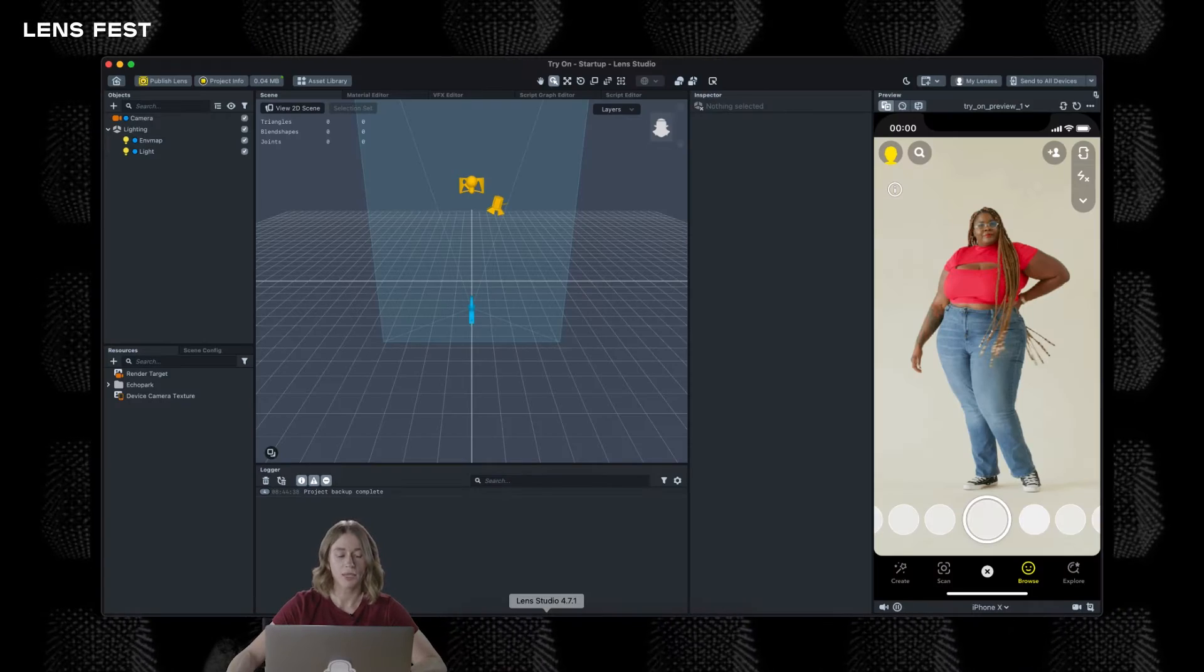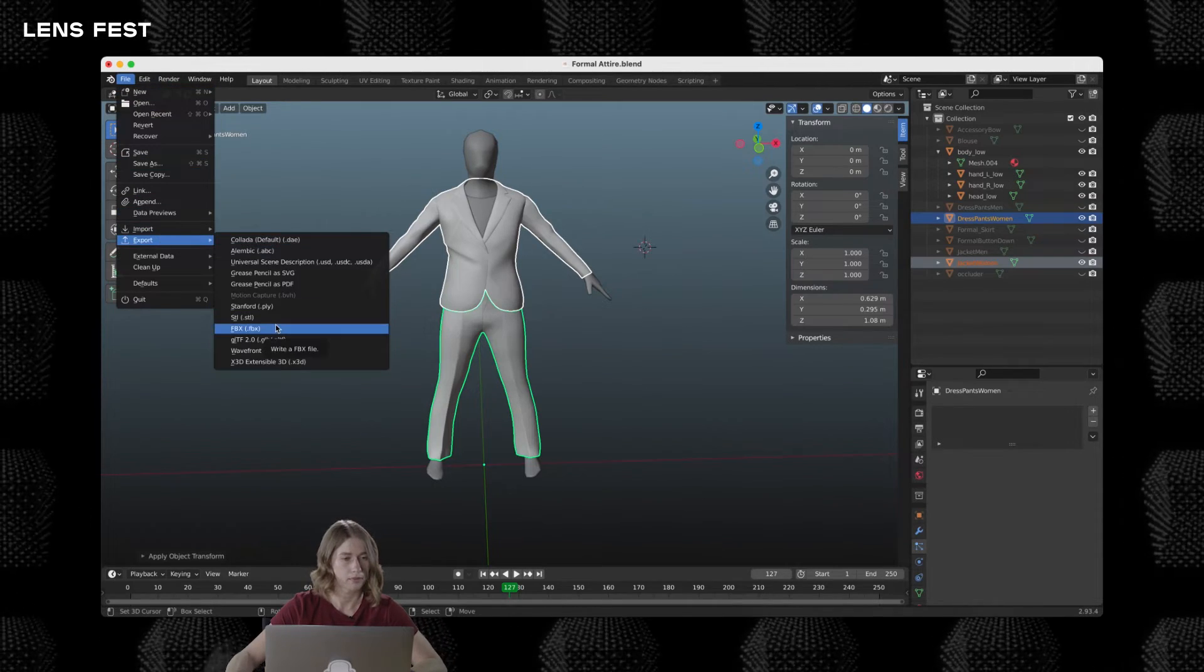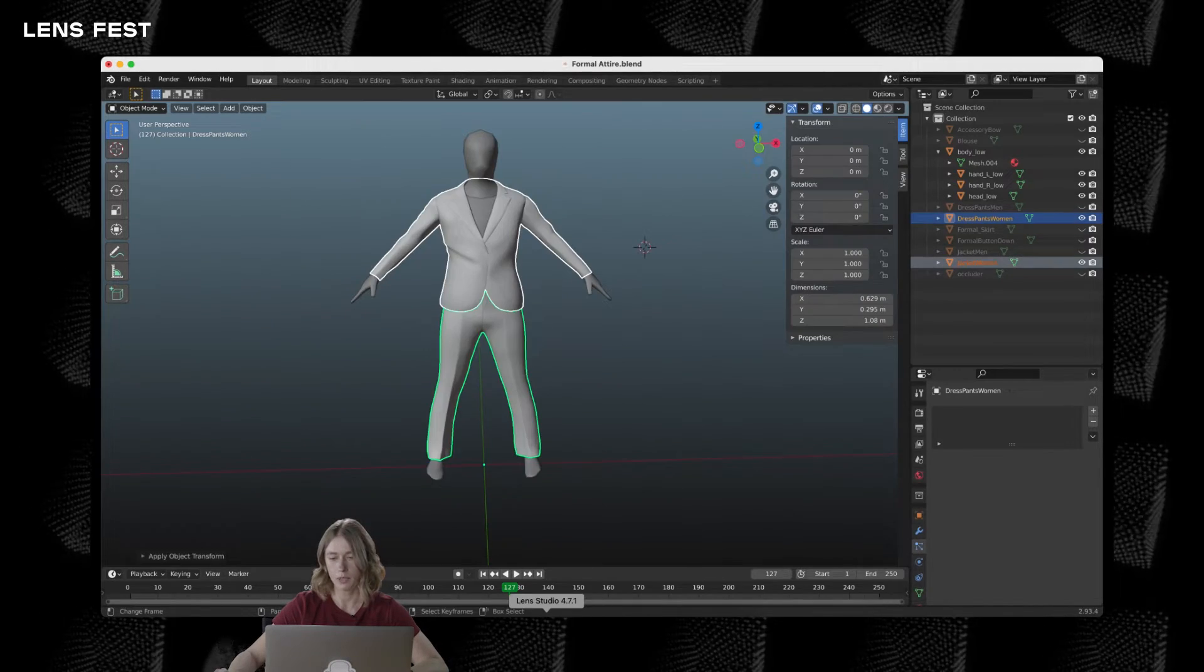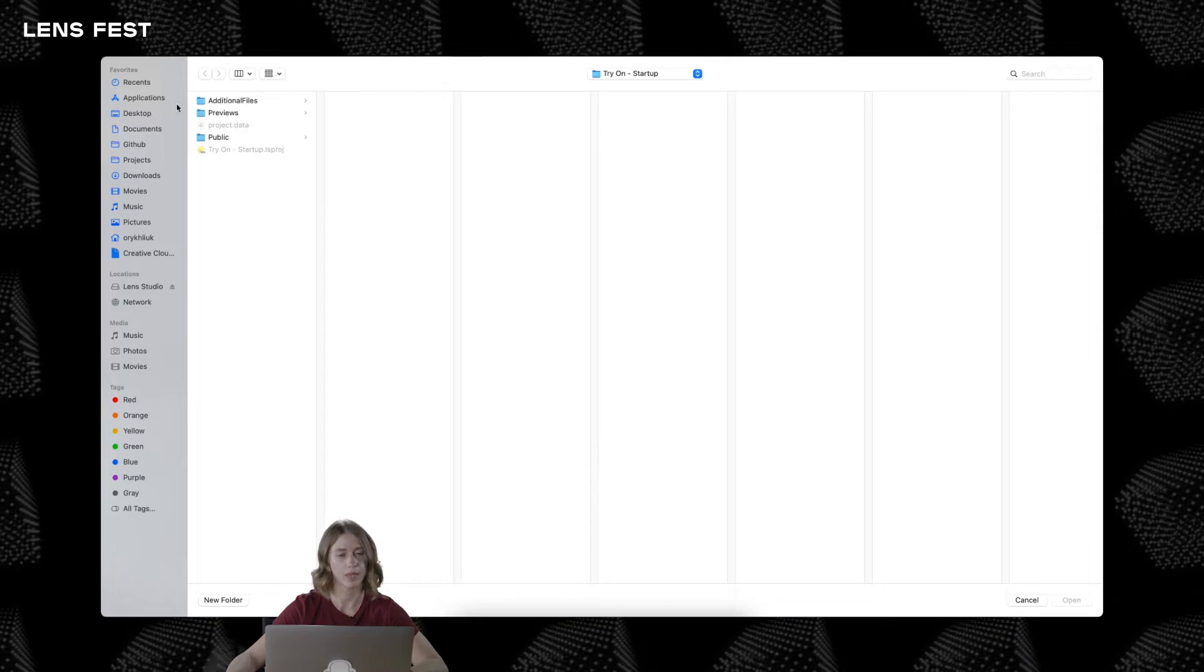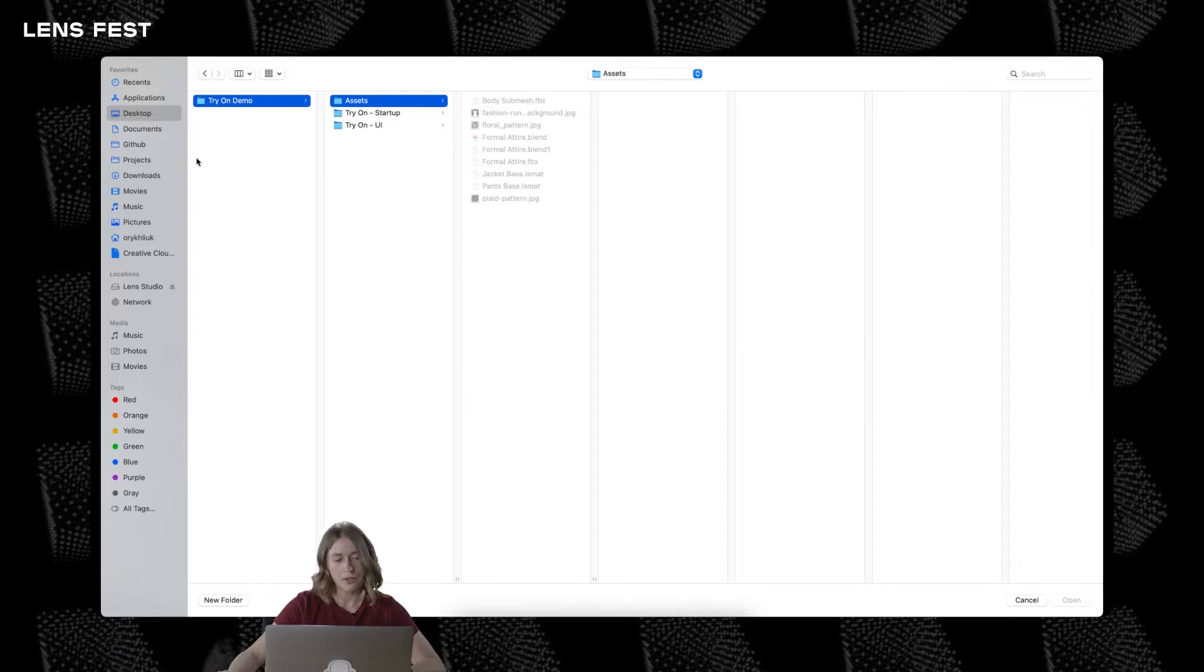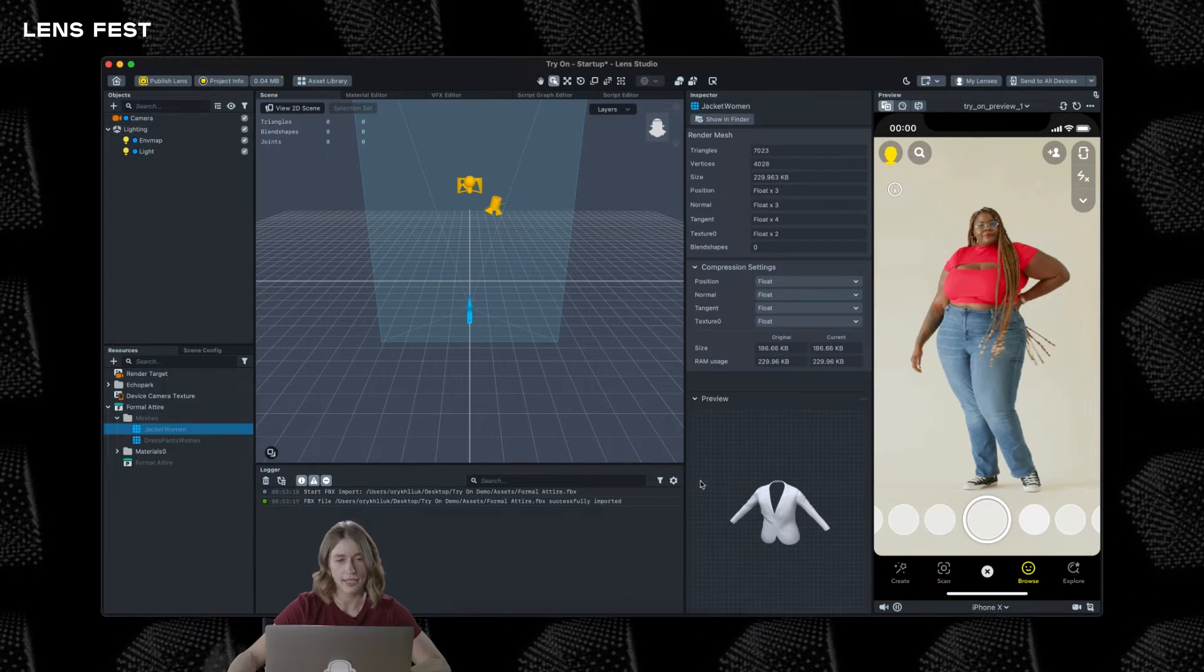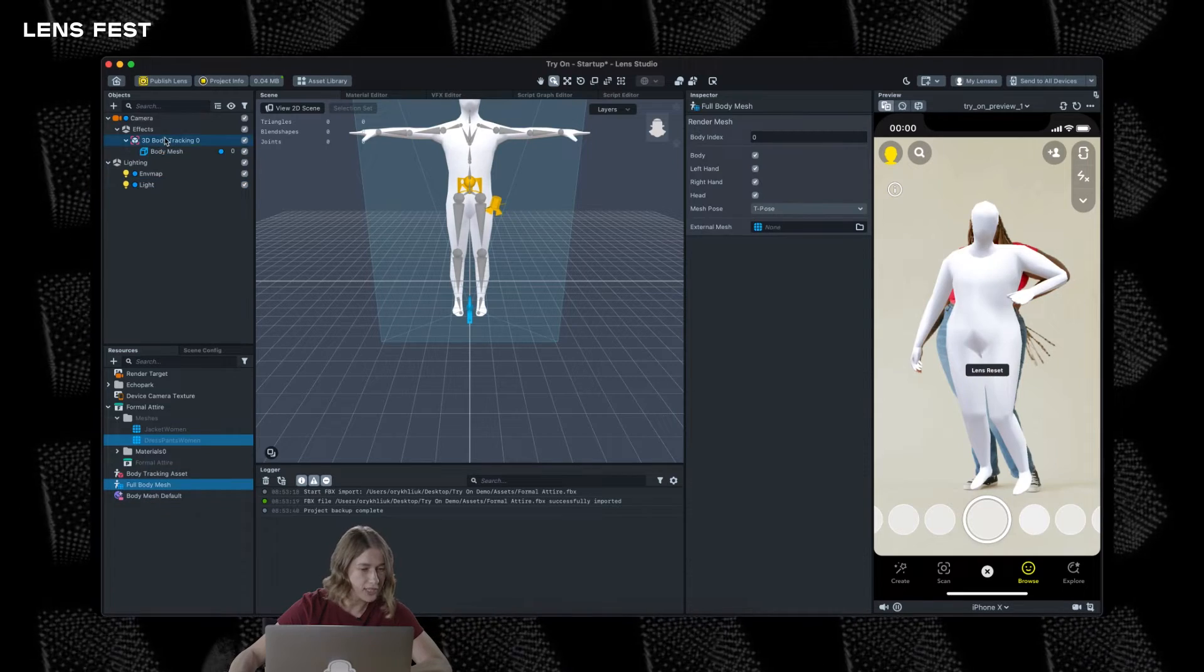Let's start with an empty project and bring in our FBX file. If we expand the FBX file hierarchy, we see these two meshes. Those are meshes that we are going to be using as an external body mesh, which also adds body tracking to the scene. Once we did this, we can see a couple new assets added to the resources panel.